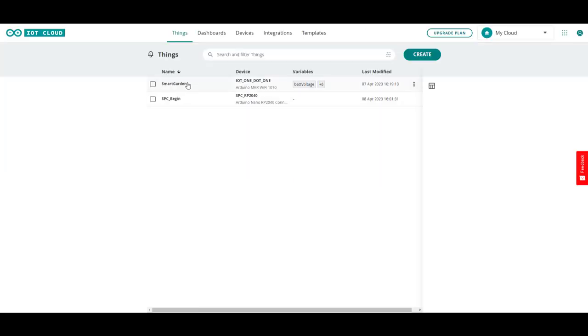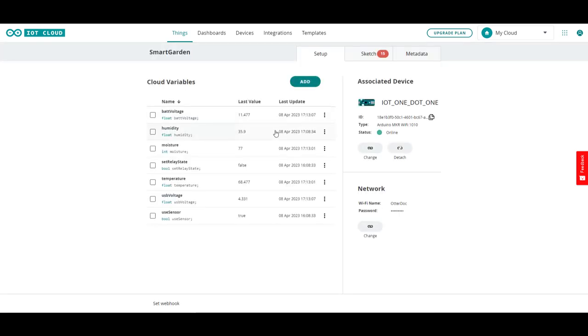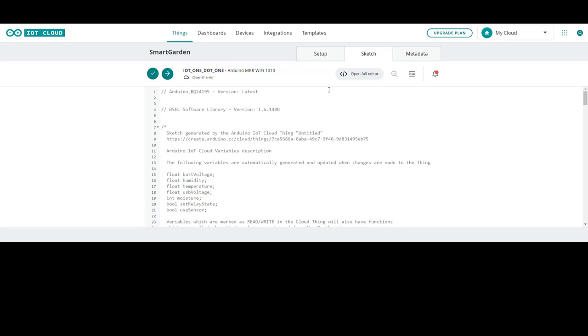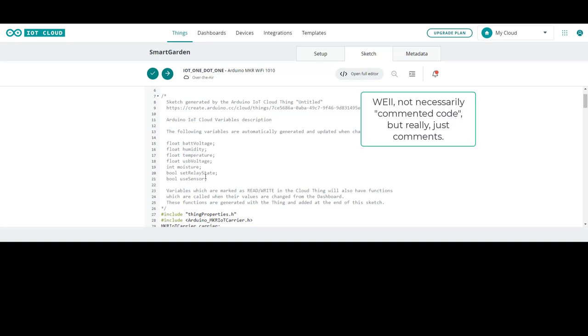Going to smart garden this time because it's already configured. And now that we're in the smart garden thing, here is the sketch. See this section at the top. This is all what they call commented code. And this is an example of what is actually in the thing properties section that we were just in in the other program.